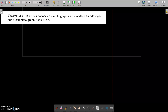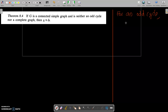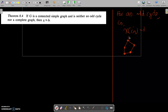What happens when G is an odd cycle or a complete graph? For an odd cycle CN, chi of CN is always equal to 3. For example, coloring a cycle: one vertex gets blue, one gets green, and the remaining vertex must get a third color, red. So at least 3 colors are required to complete the coloring of this graph. Thus chi of CN is always 3.